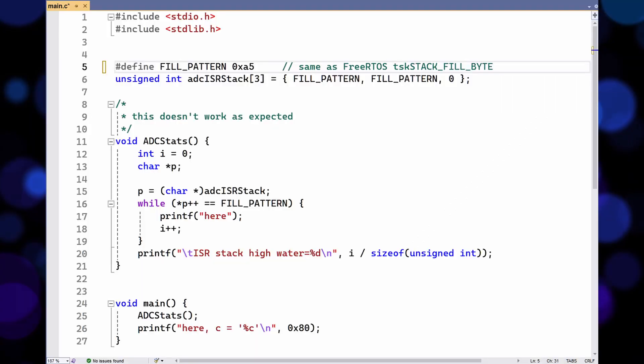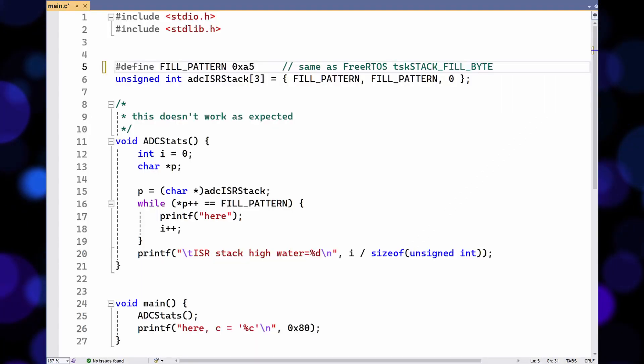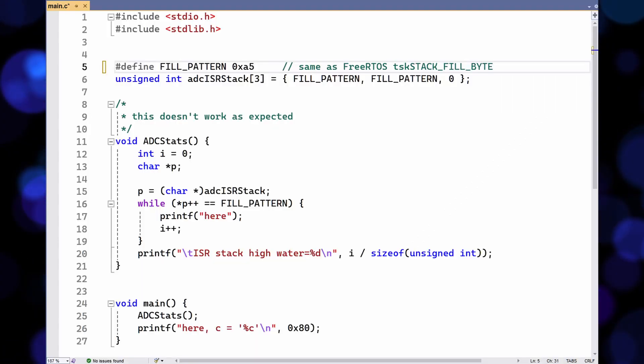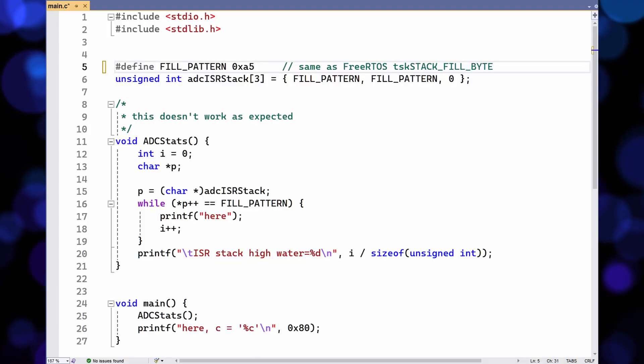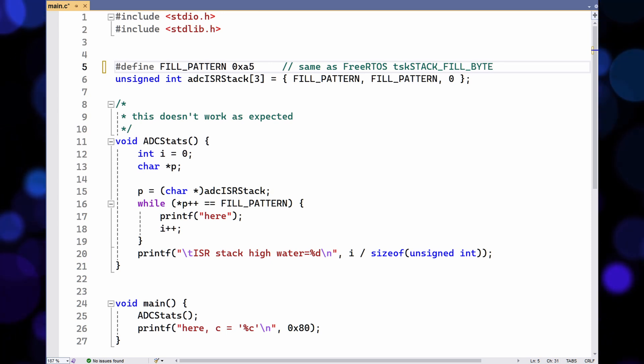The code in the original program should show how much of the stack has been used, but it didn't. It always returned zero, because the loop never ran. Now, if you want to have a go at fixing this bug, pause the video now and try it out. Then I'd explain what I did.